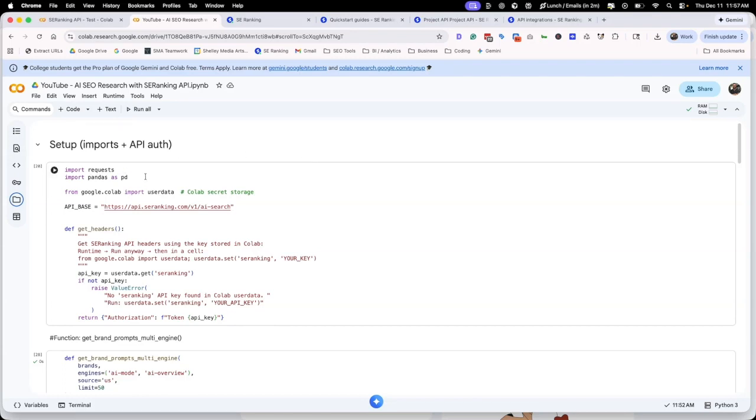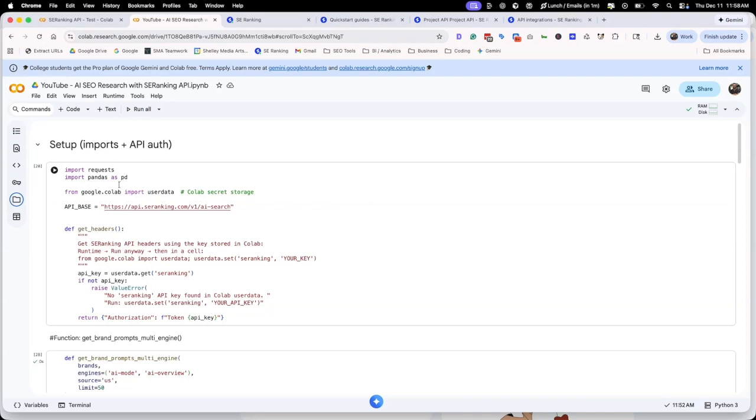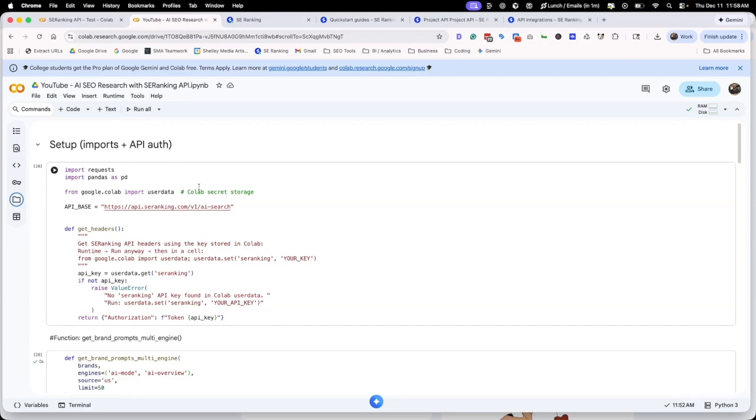A couple of things that we need to do, we need to import requests and we need to import pandas. This is going to allow us to call the API key and organize and work with our data. We also want to pull our API key in from secrets. We have those under secrets here. That way we don't share our API keys and we can still run the necessary calls.